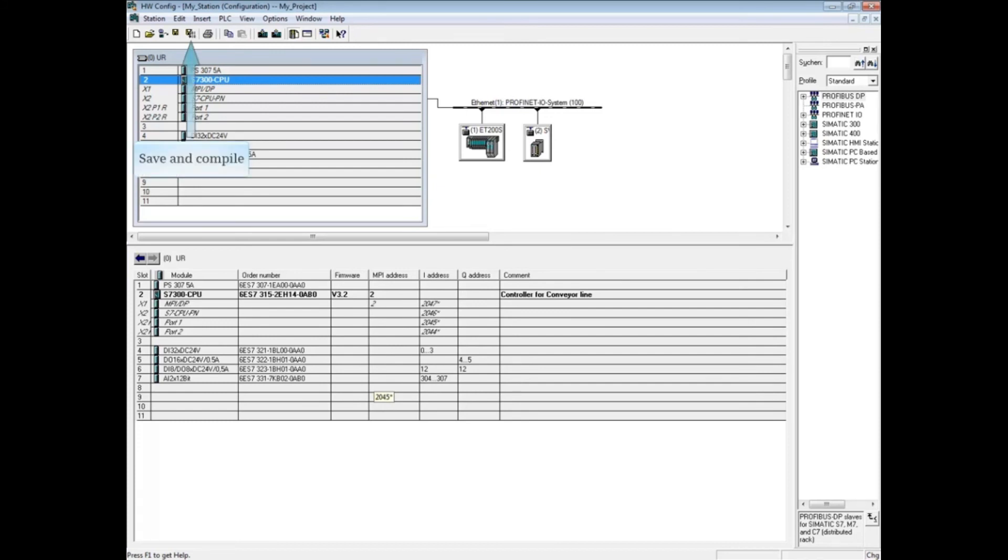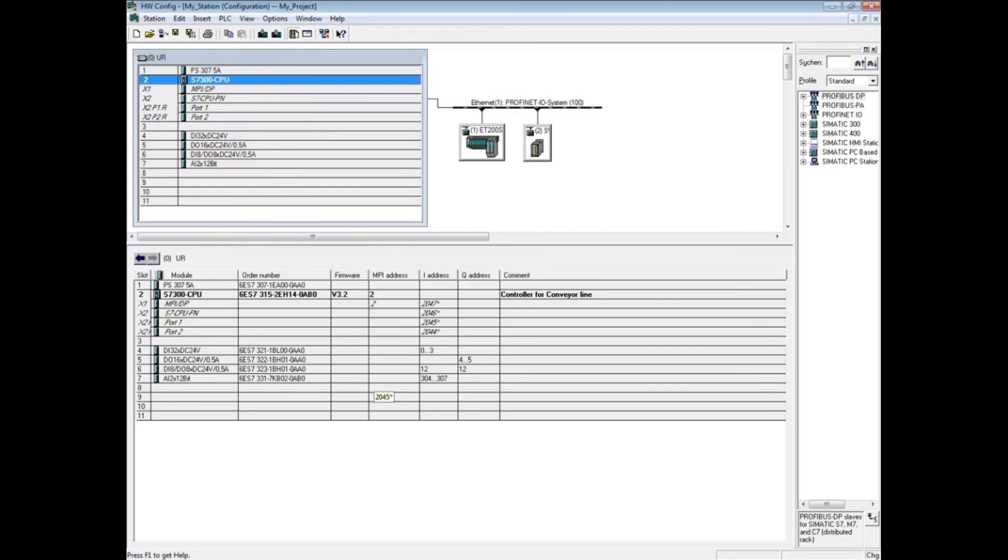The other tabs of CPU properties are discussed in separate videos. This concludes the video on CPU properties interrupts tab.